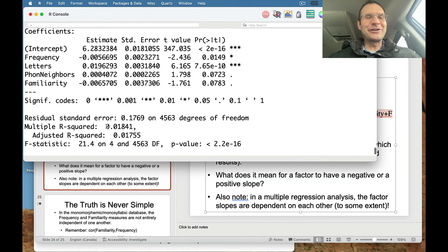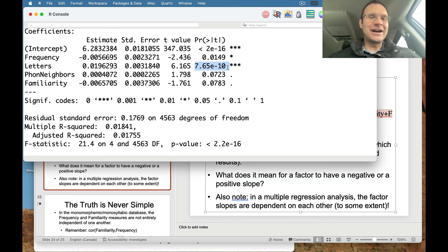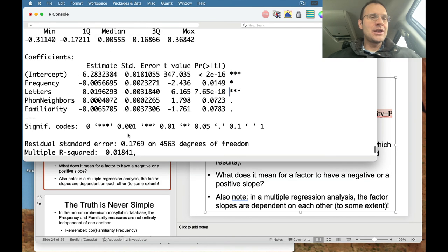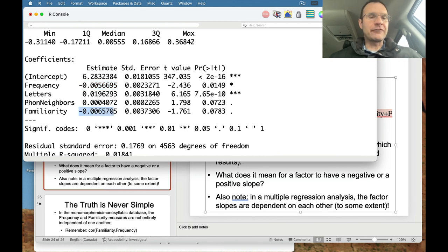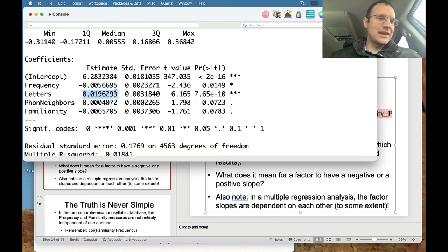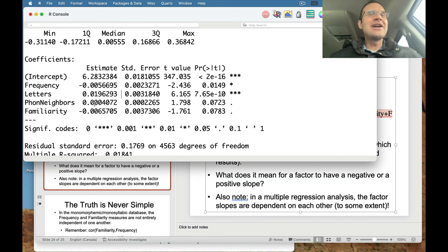We can go back to the results of our multiple regression model. Unfortunately we're explaining a very small amount of the variance, so even though these factors wind up being significant, the effect size isn't huge — there's a lot that feeds into how long it takes you to say a word. But when we look at these parameters, they're working in the expected directions: frequency and familiarity are negative — the more frequent or familiar a word is, the faster you can say it. But for letters, the more letters a word has, the longer it will take you to say it. And the more phonological neighbors a word has, the longer it takes too, because apparently there's competition from those neighbors.